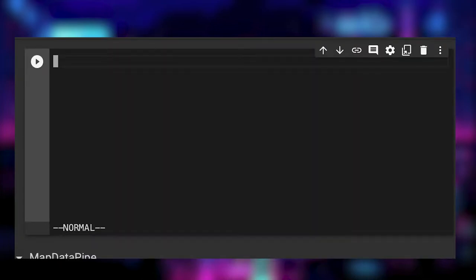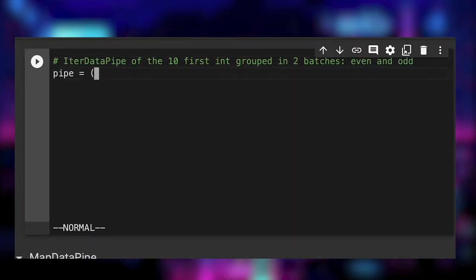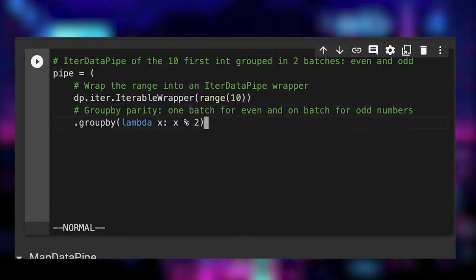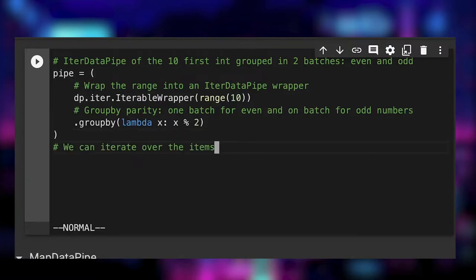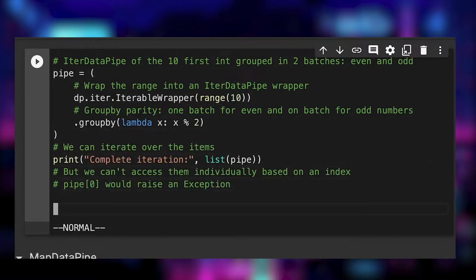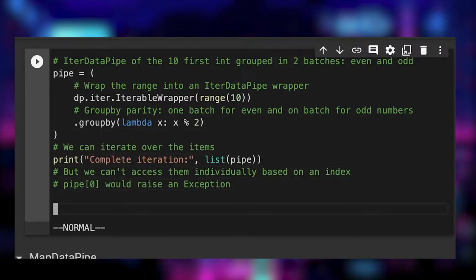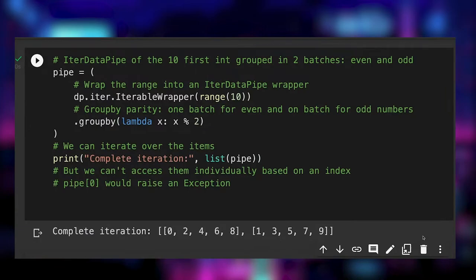As a simple example we build an iter data pipe which starts from a range of integers and group them in two batches of even and odd numbers. To do so, it uses the functional group by data pipe which returns the number modulo 2 as a key. Then we iterate and print the results.